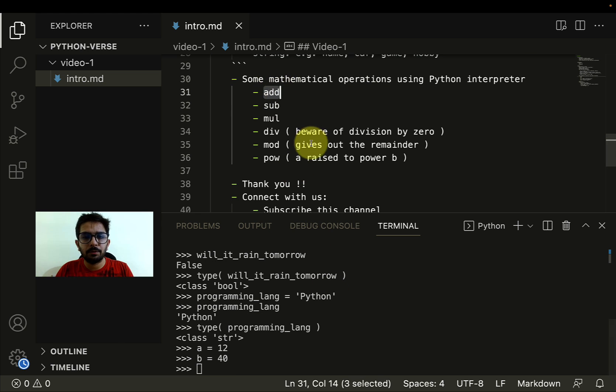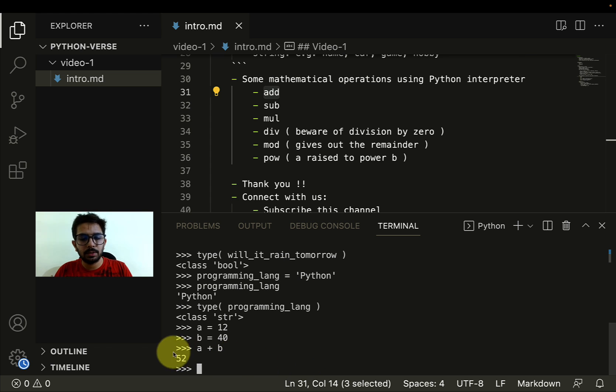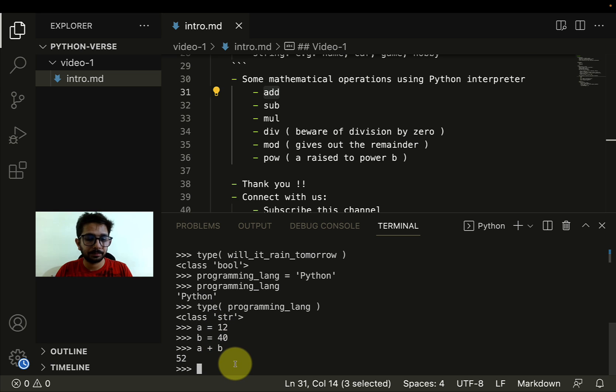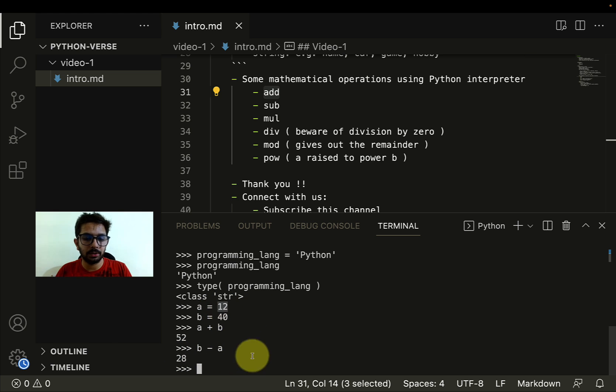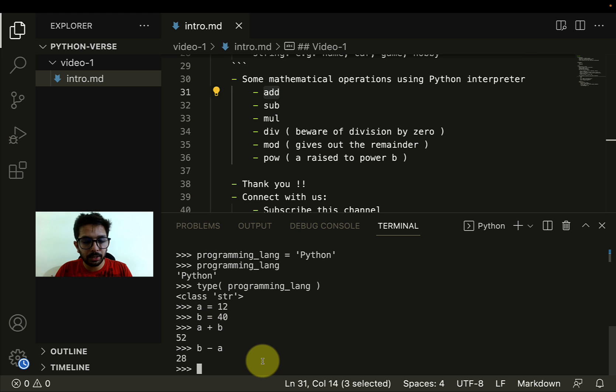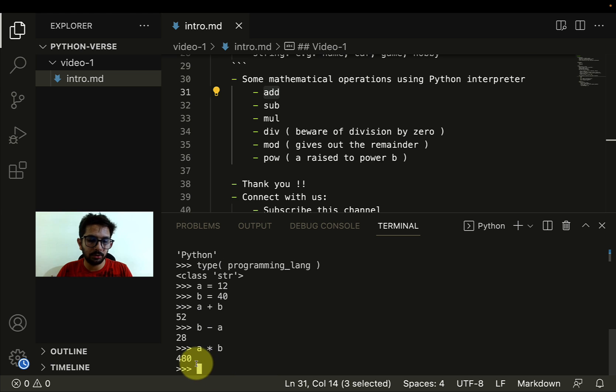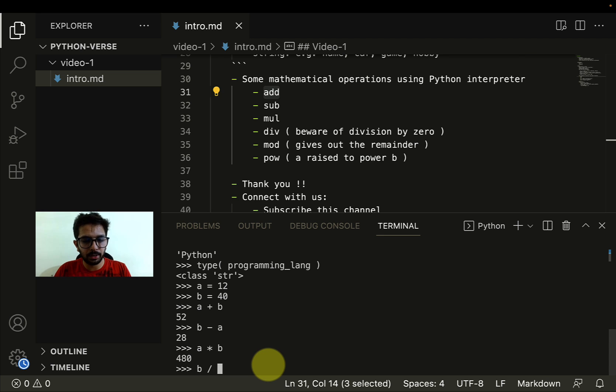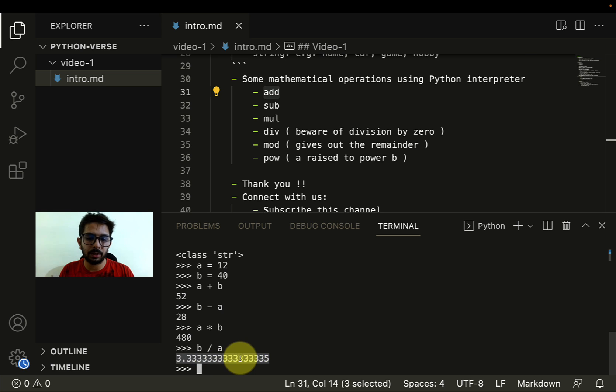If I have to perform add operation, I can use the add operator which is A plus B and I'll see the result of the addition. If I do B minus A, I'll see the result of subtraction, 40 minus 12. Similarly, if I have to multiply A and B, I can do that as well. Star represents multiplication. Here we see the multiplication of A and B. Then we can perform division as well.